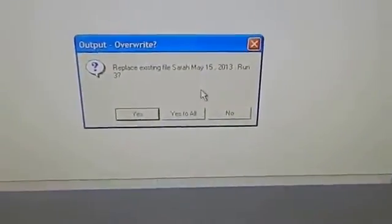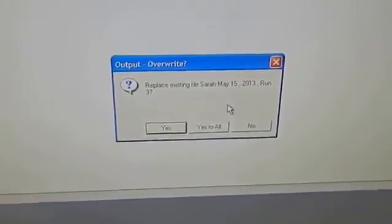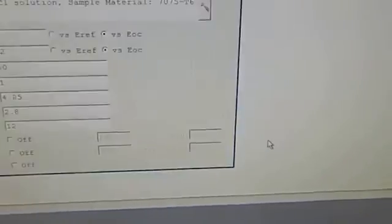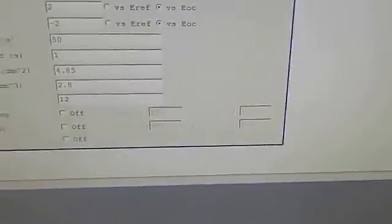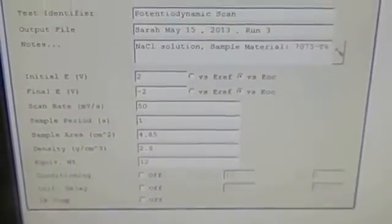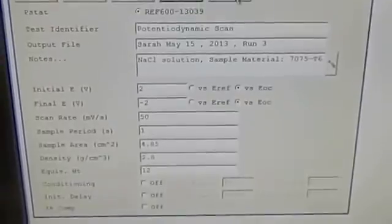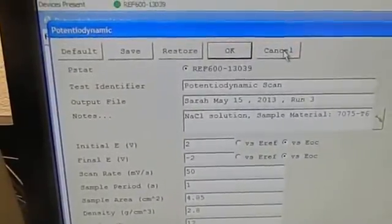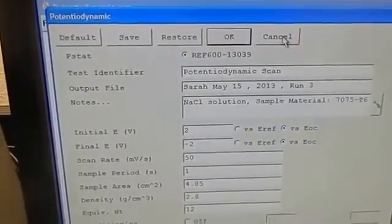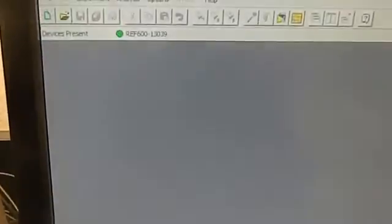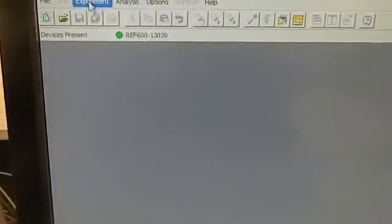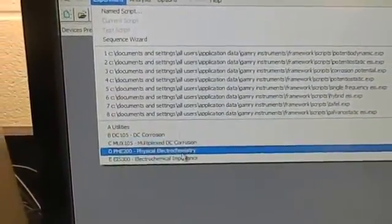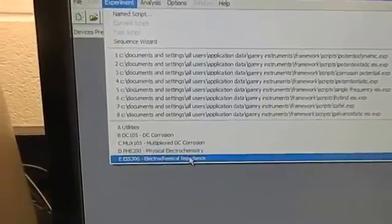This time the experiment is not going to run because we don't have any corrosion liquid, so we are not going to have any curve. This is how the potentiodynamic curve has to be done, and this is how we work on it.